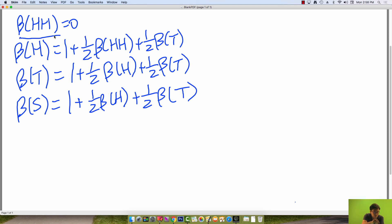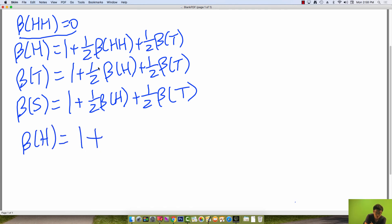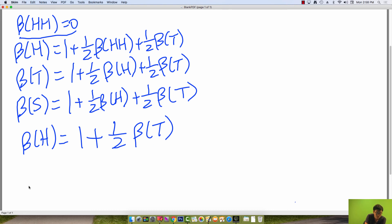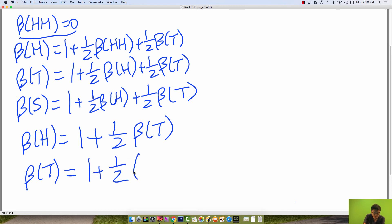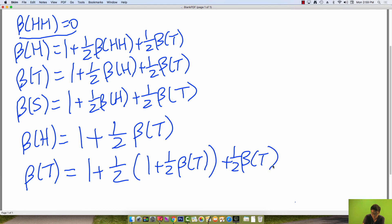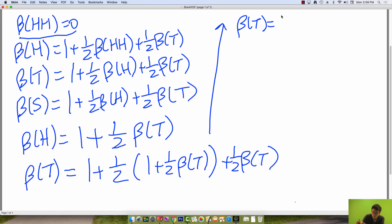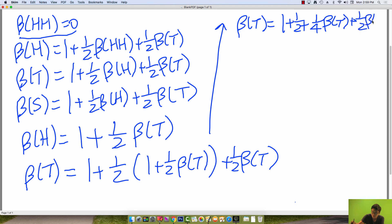First, plug in beta of HH equal to zero into beta of H, so beta of H equals one plus one-half beta of T. Now plug this into the beta of T equation to get beta of T equals one plus one-half beta of T plus one-half times (one plus one-half beta of T). Expanding: beta of T equals one plus one-half plus one-fourth beta of T plus one-half beta of T.